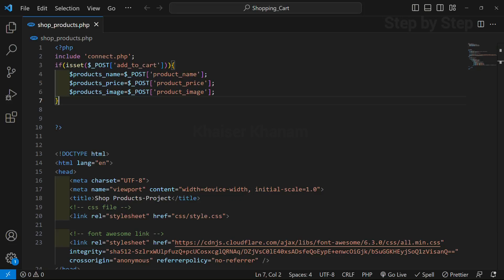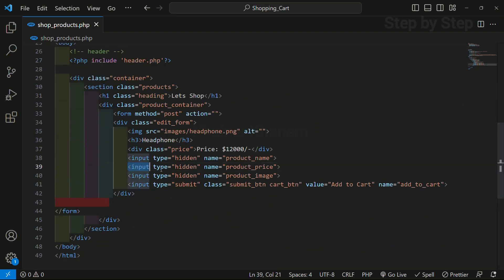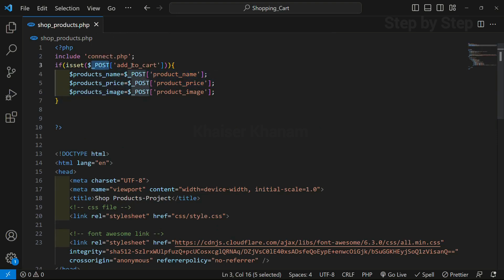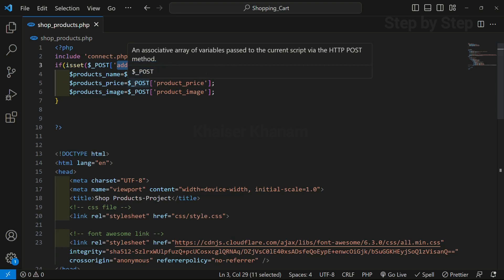In our previous session we created three input hidden fields. Using those input hidden fields we are going to get the data and store it inside the cart table. We have accessed the values — these are the three input hidden fields — and for all of them we have given the name attribute. Using this name attribute, whenever I click on 'add to cart', whatever values are inside those input fields, I am accessing those values.